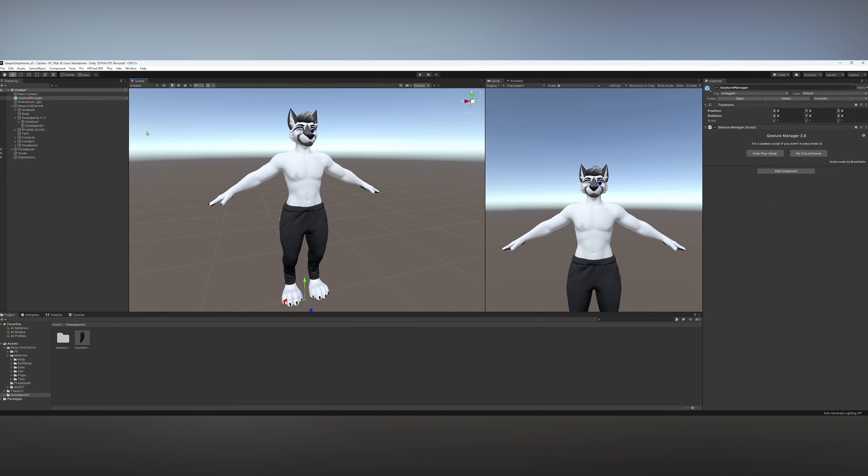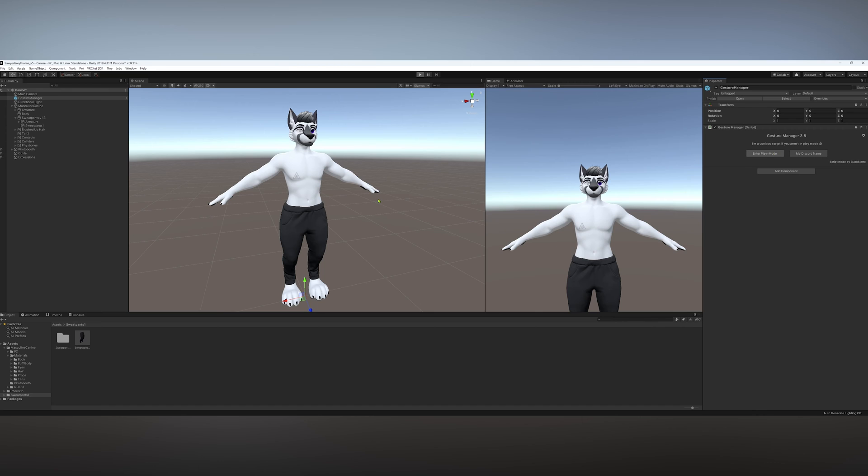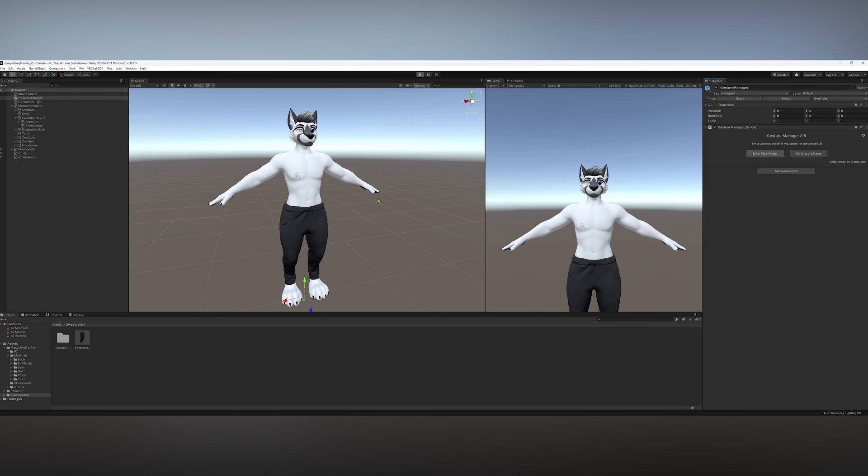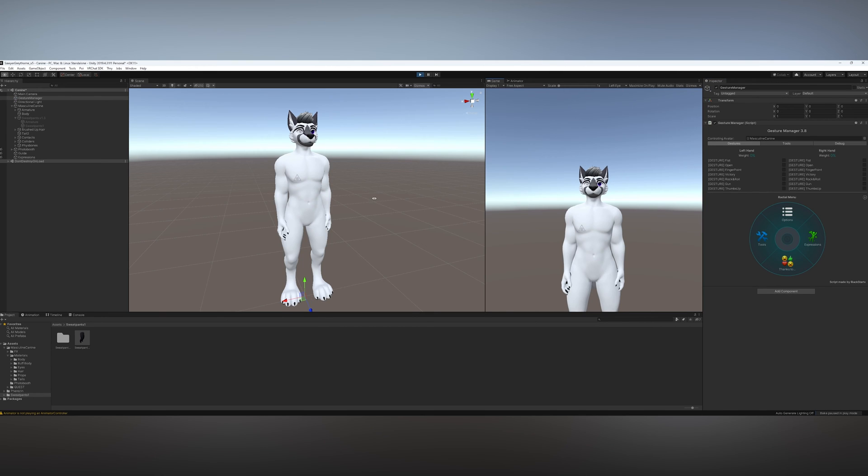But now that we have Gesture Manager, I will hit Enter Play Mode. It will load all of that. And by default, it is turned off.